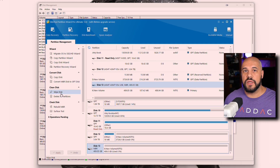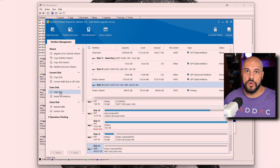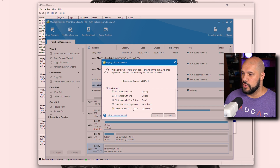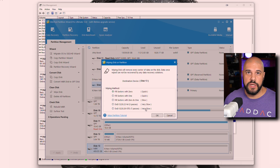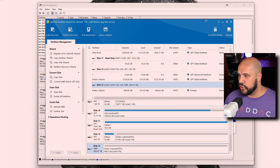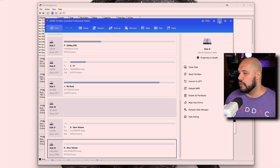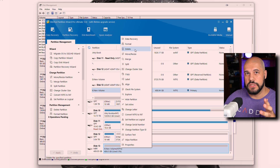Wiping the disk goes a step further — it writes zeros, or whichever option you choose, over top of the old data to make it much more difficult to recover. This is what you'd want to do if you're giving that drive away or selling it. You can choose how methodical you want to get: slower processes perform a more in-depth wipe. Minitool and AOMI have very similar options — delete all partitions or wipe the disk. Just keep in mind there is a clear difference between deleting and wiping.